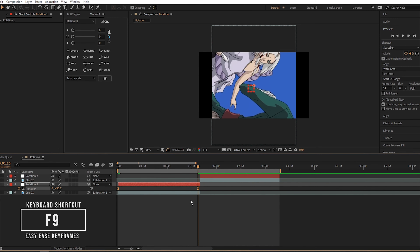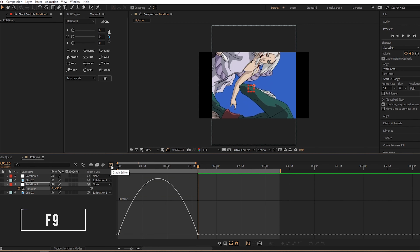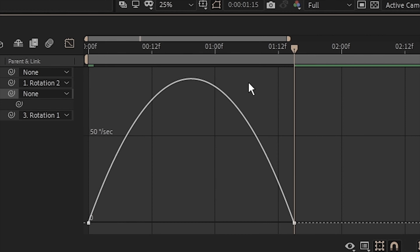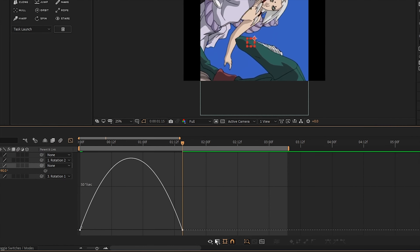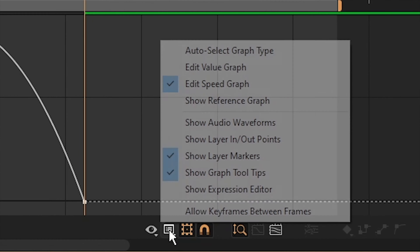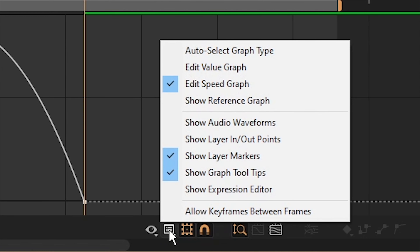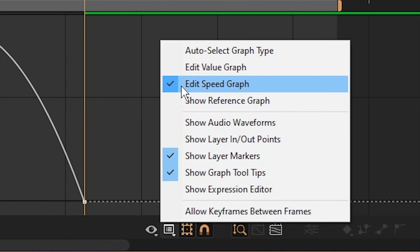Now it's time to go into the graph editor. Make sure all keyframes are selected and click the graph icon. If your graph looks like a mountain, that's a speed graph — we don't want that. We want to be precise and work with values. Click the button that looks like a menu or option screen and change it to Edit Value Graph.